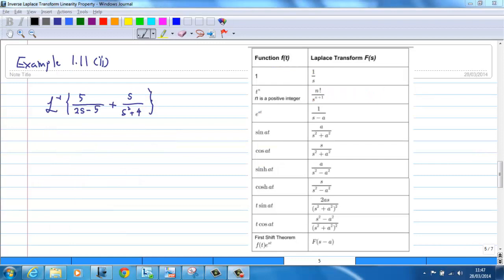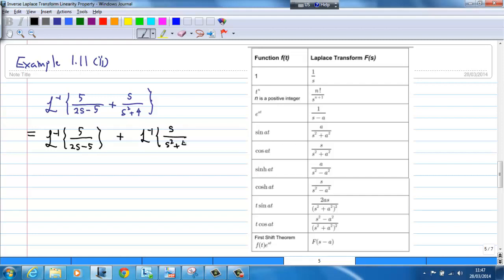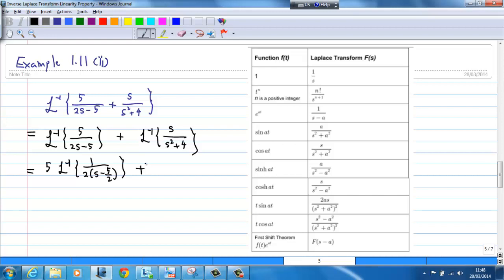Example 2: inverse Laplace transform of 5/(s−5) + s/(s²+4). By using the linearity property, this is equal to the inverse Laplace transform of 5/(s−5) plus the inverse Laplace transform of s/(s²+4). For the second term, which you can check from the table, since a²=4 and so a=2, the inverse Laplace transform of s/(s²+4) is equal to cosine 2t.